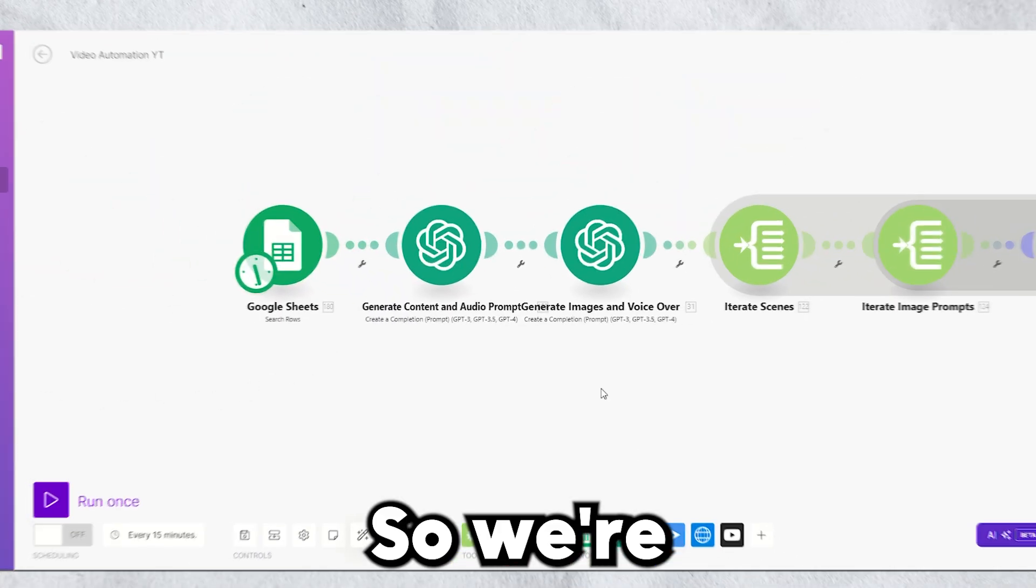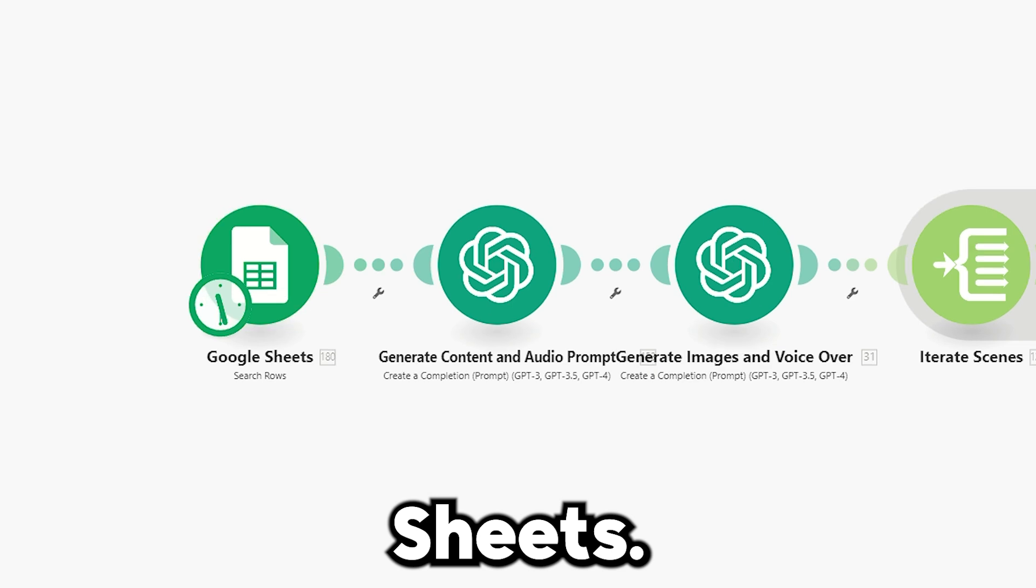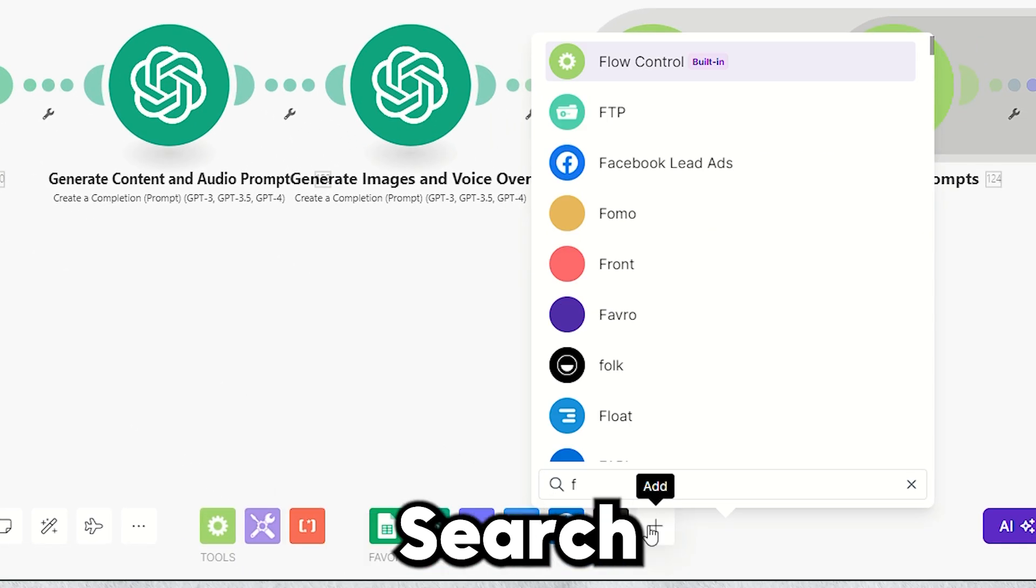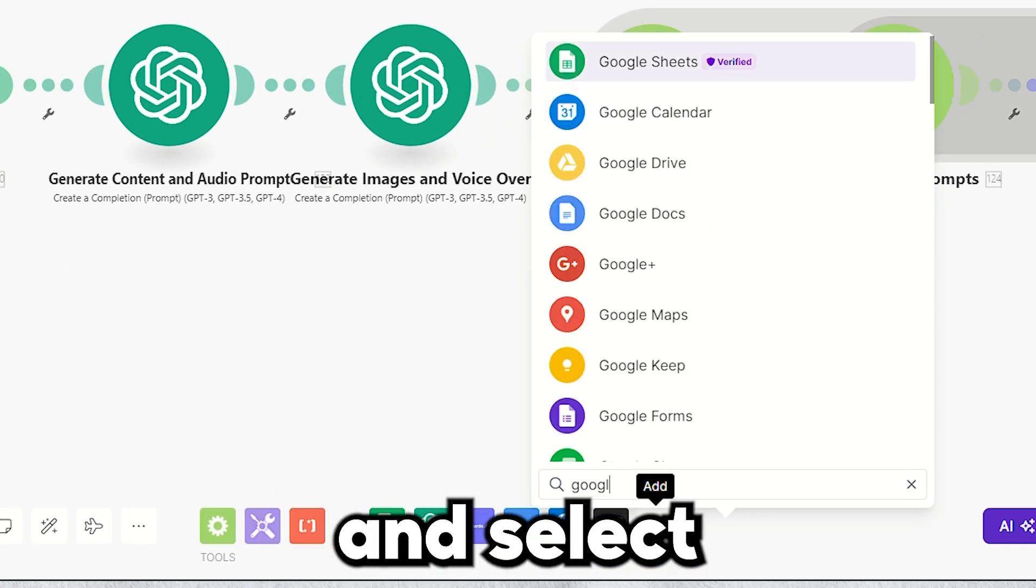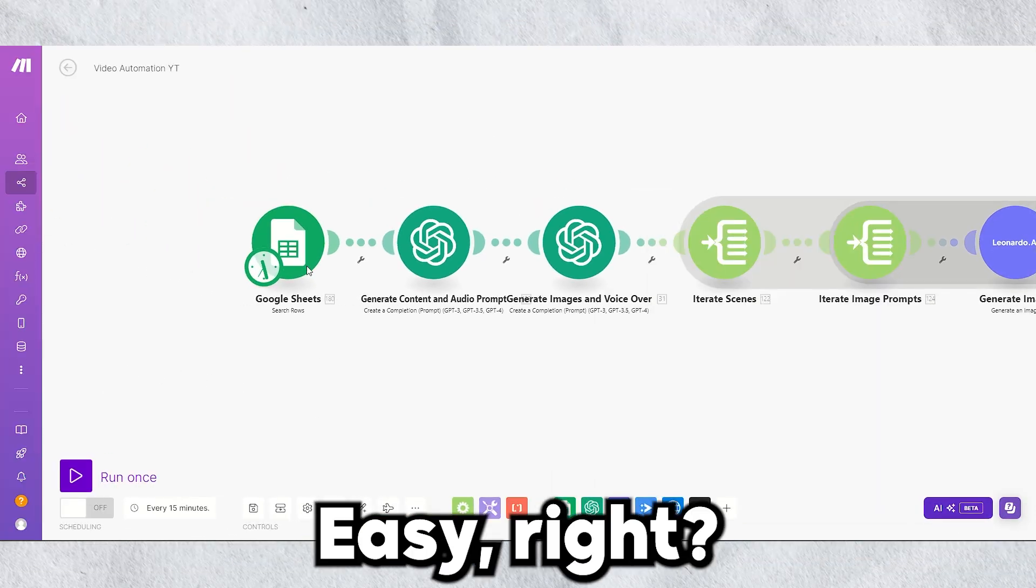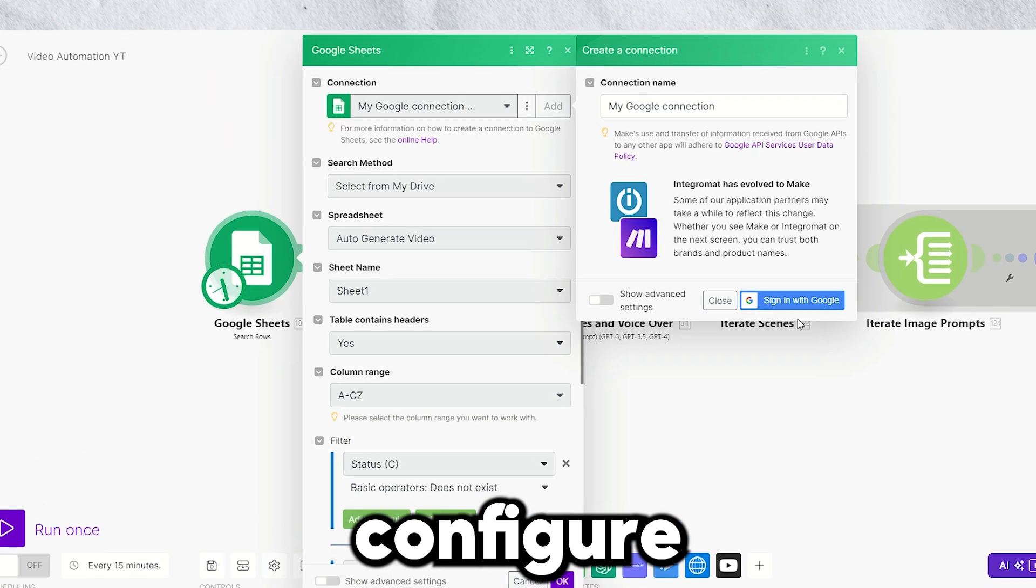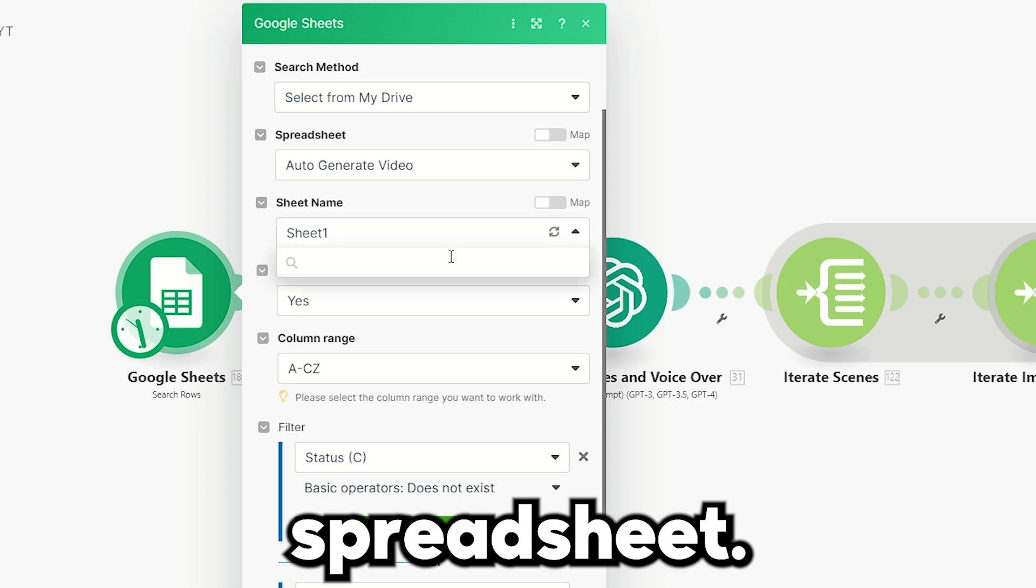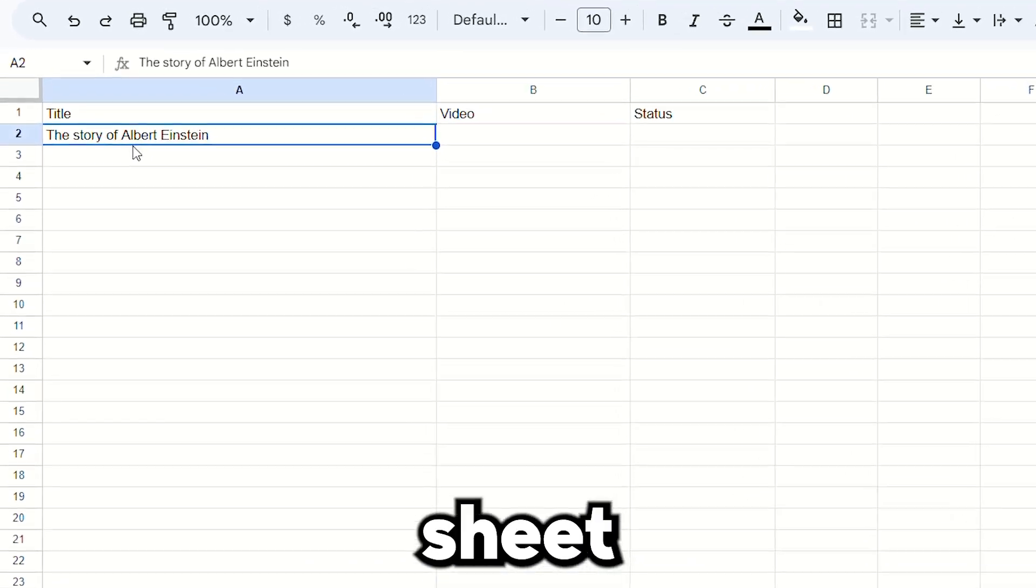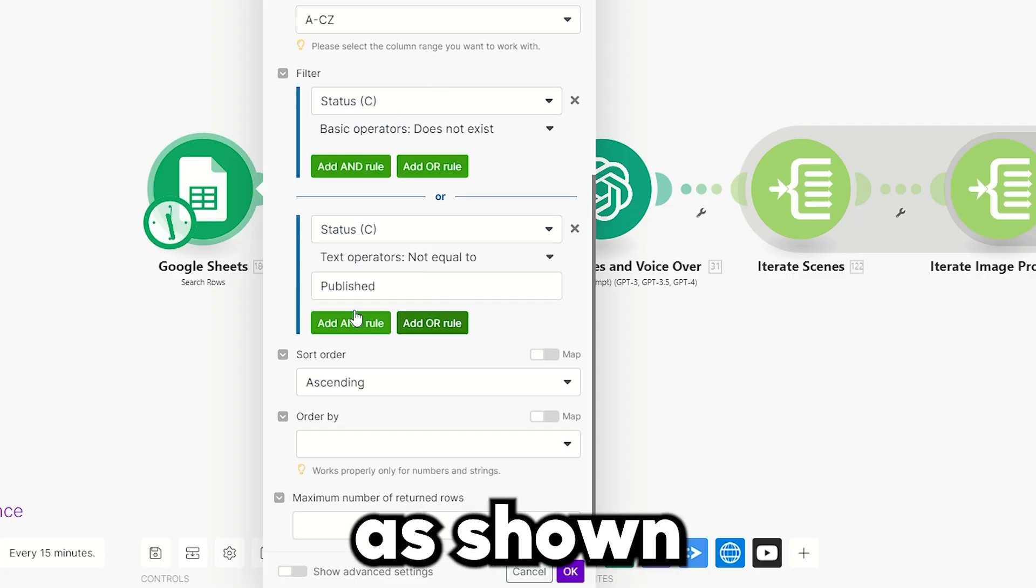So, we're kicking things off with Google Sheets. Click on the plus icon, search for the Google Sheets module, and select Search Row. Easy, right? Next, configure your drive and spreadsheet. This is the configuration sheet, and apply the filter as shown here.